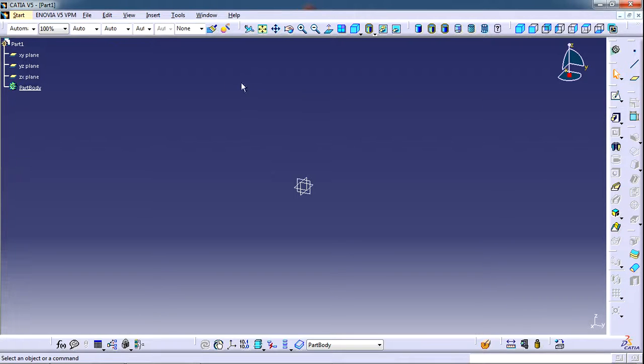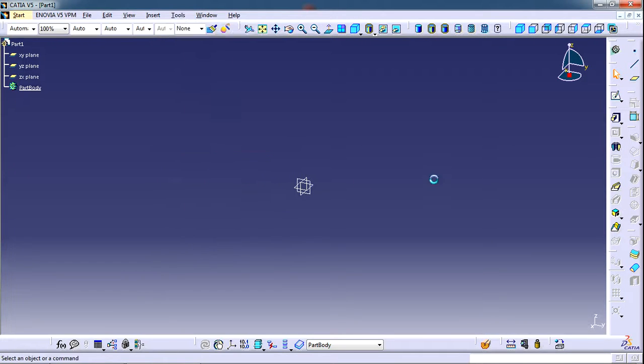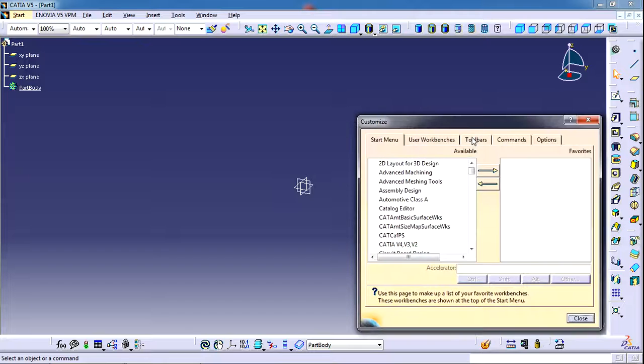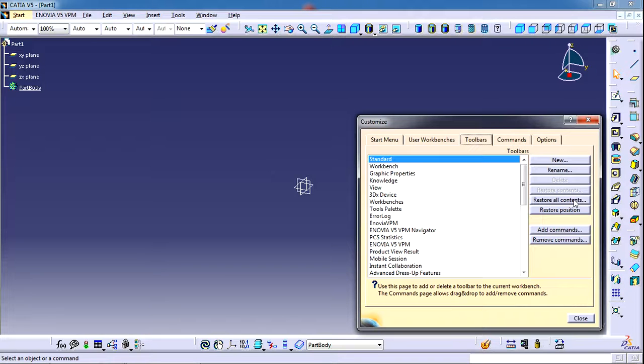To store the positions, toolbars, and commands, you need to go to Tools, then choose Customize, go to the Toolbars panel, and here you will find the Restore All Contents button. This button will restore the commands and toolbars that are there in the workbench. The Restore Position button will restore their positions.